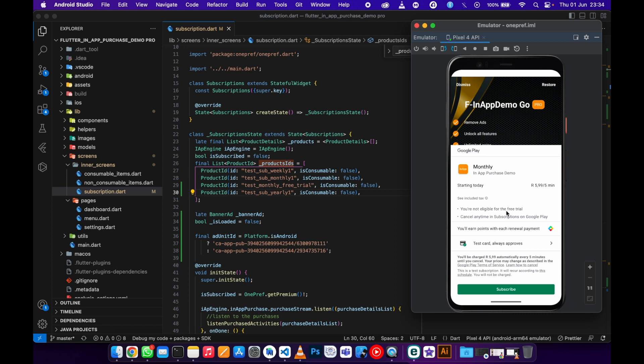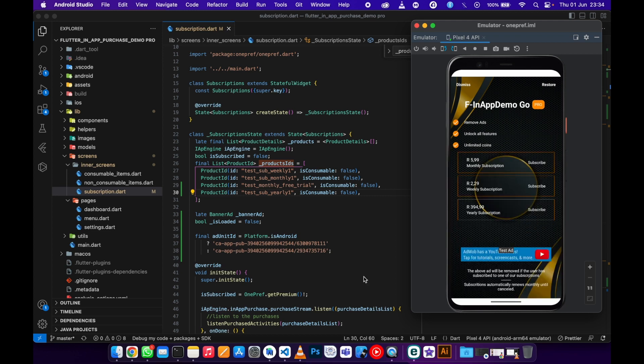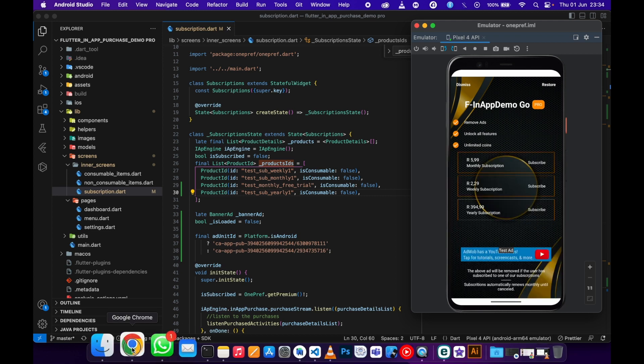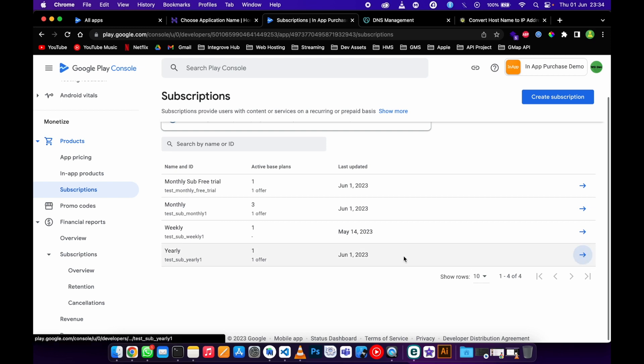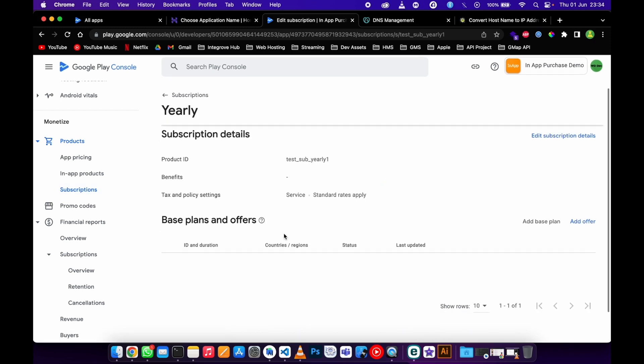What I did is I went and updated my yearly subscription because I haven't subscribed to this one. It's basically the same thing, I've just added the offer of seven days right here.